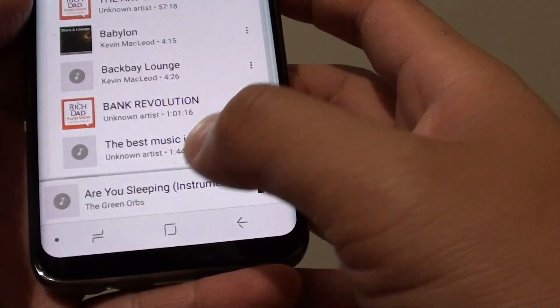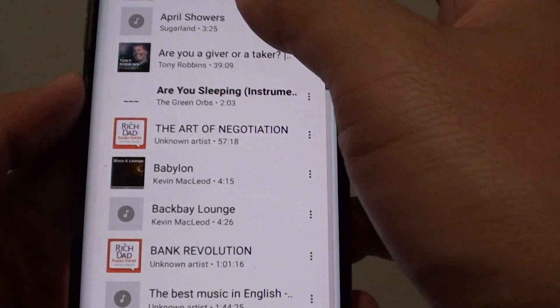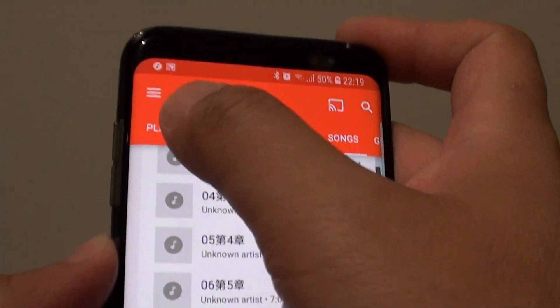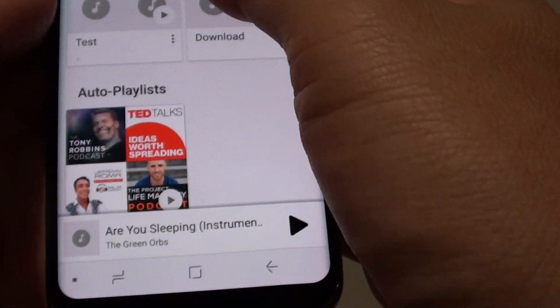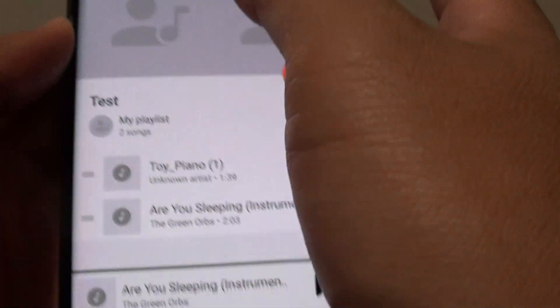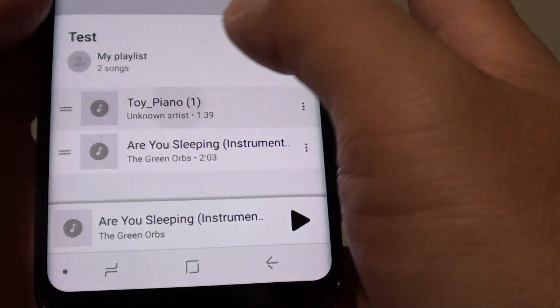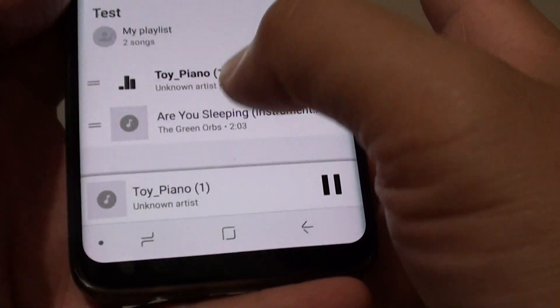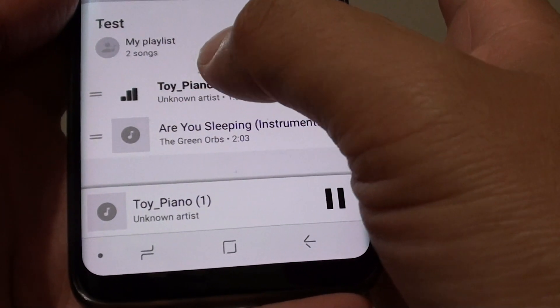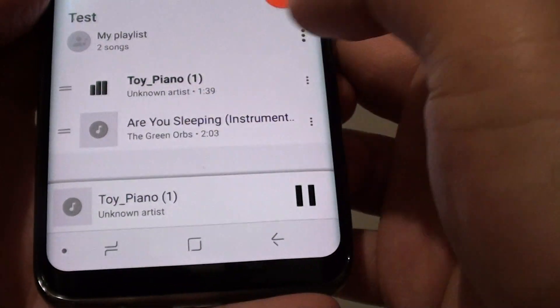Now if we tap on the back, we're going back here, and you can see you can also tap on playlists. In the playlist, you can tap on the playlist that you want to play, then from here you can tap on the songs. Once it is in the playlist, it will basically play all the songs from the top down.